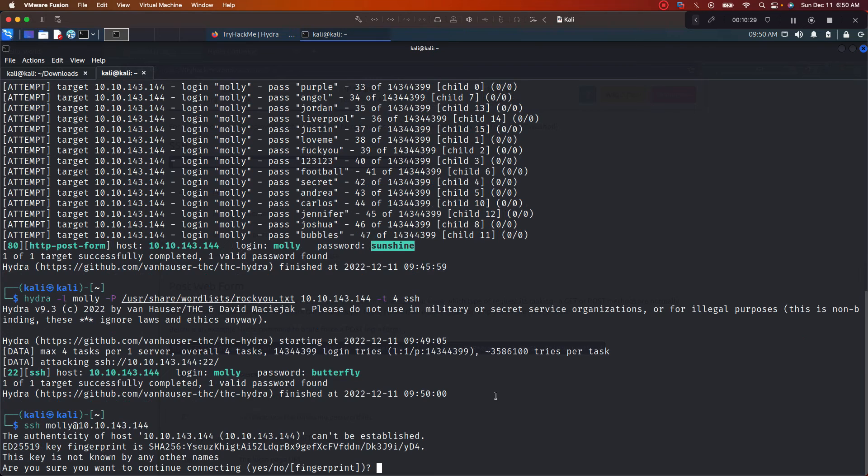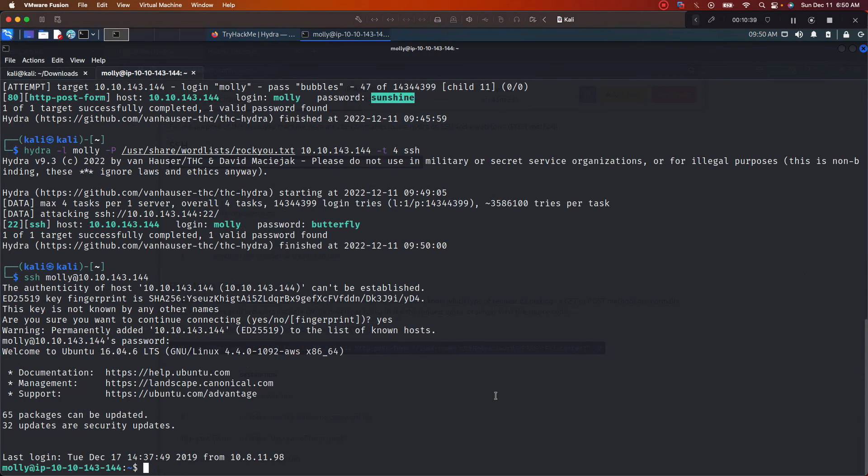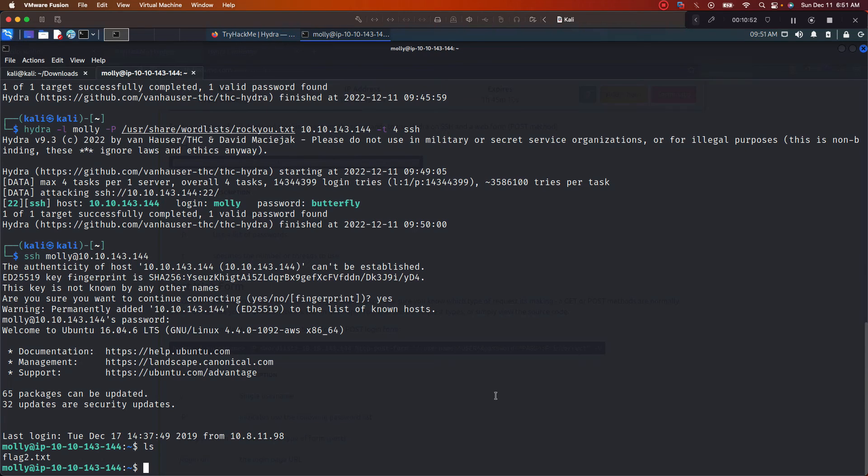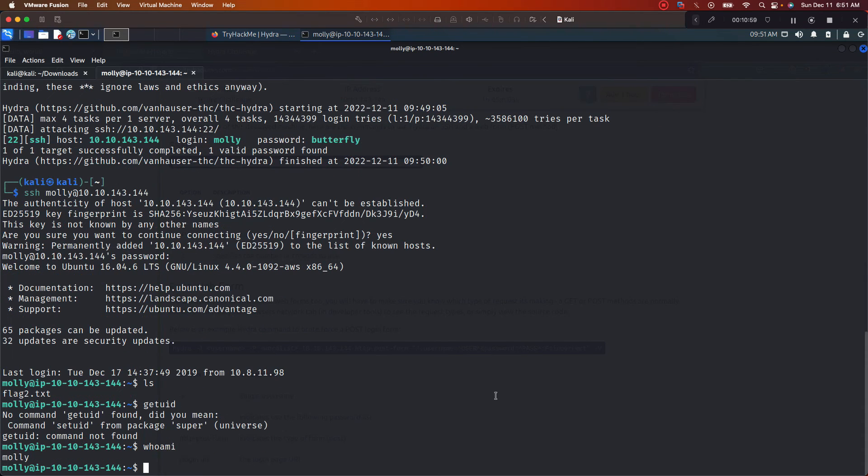All right cool, so type out yes. All right, now we got to put that password in. So let's check this: B-U-T-T-E-R-F-L-Y, because that's how you spell butterfly. So look, check, we're on the box, we got it. Let's go ahead, ls this. Okay, oh look, it's a flag right there.